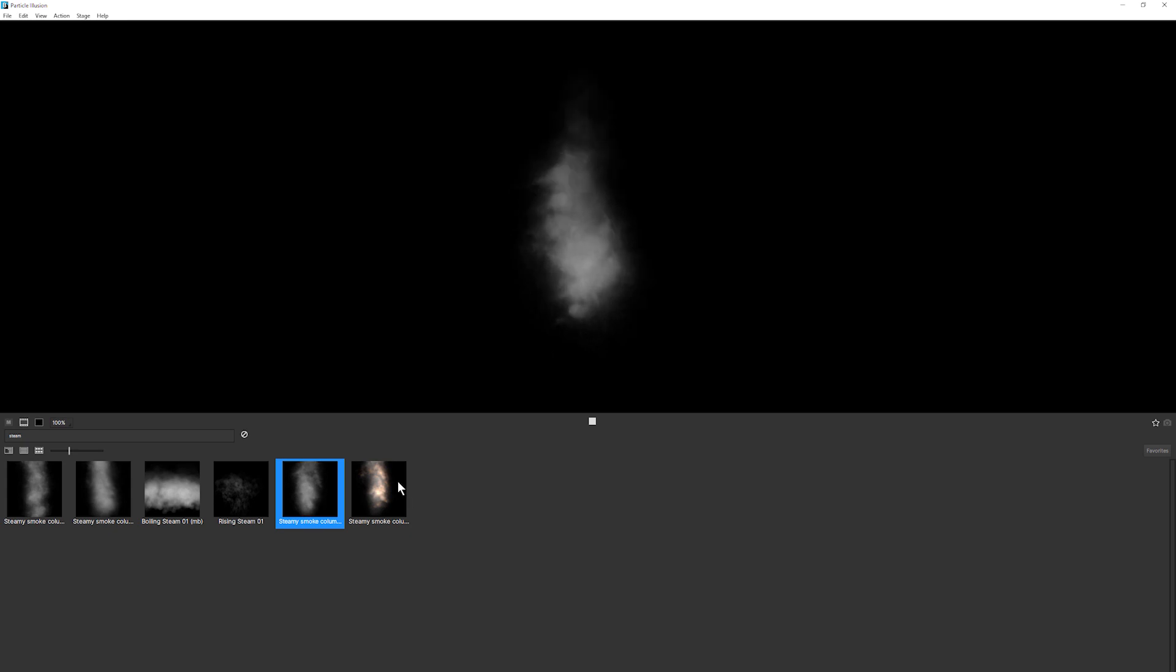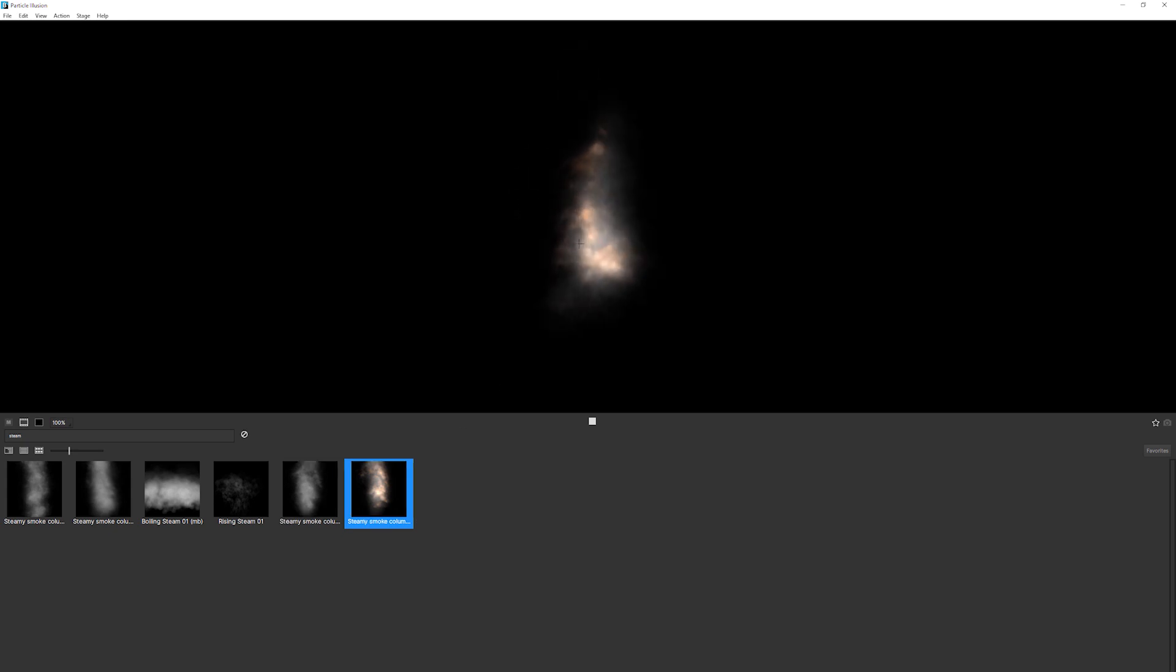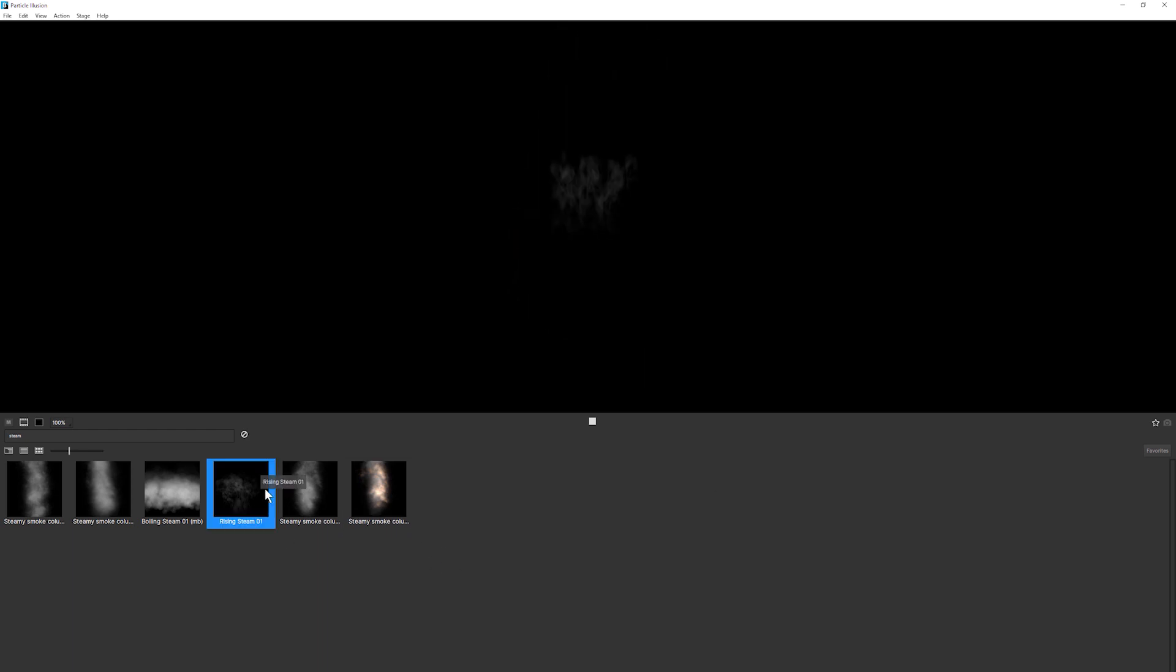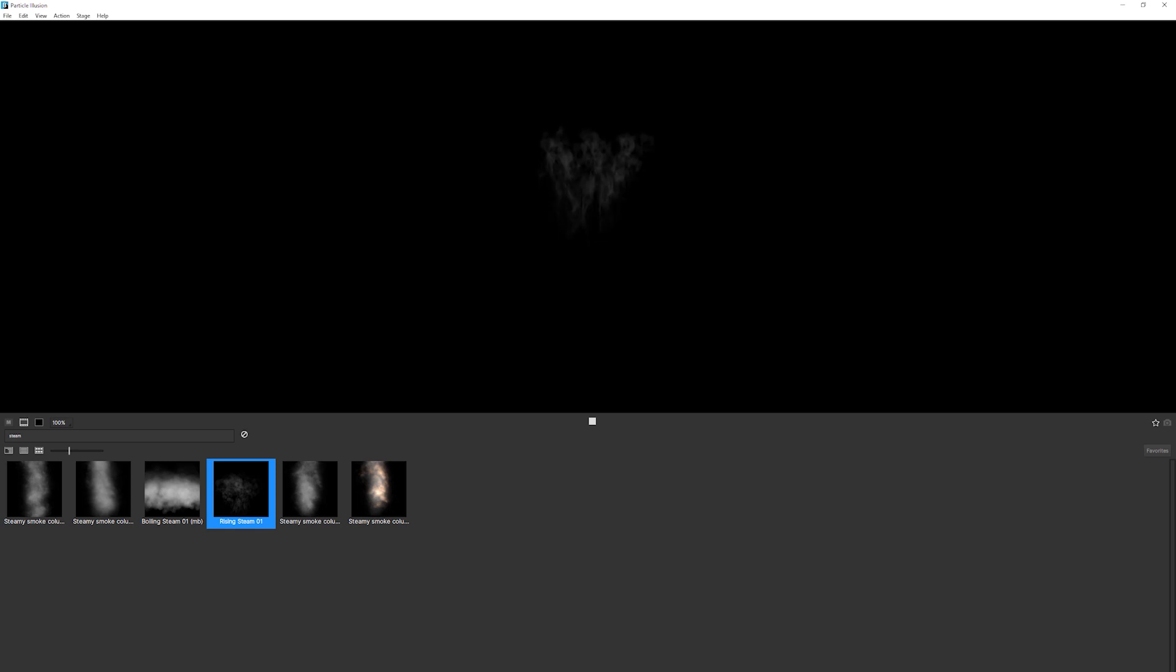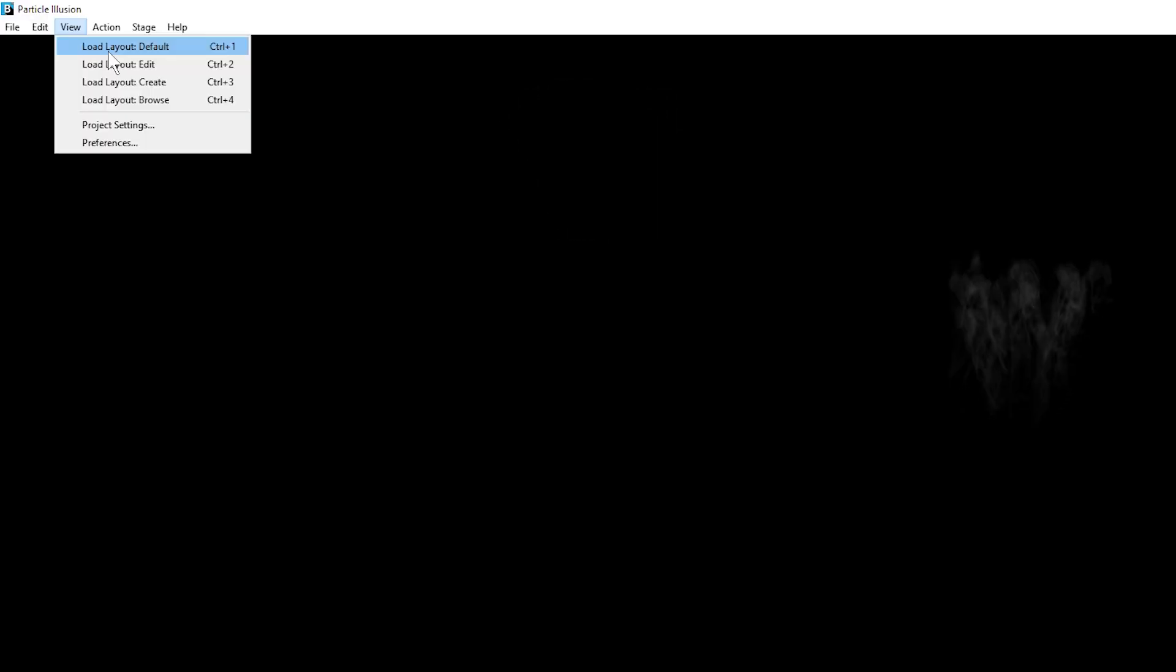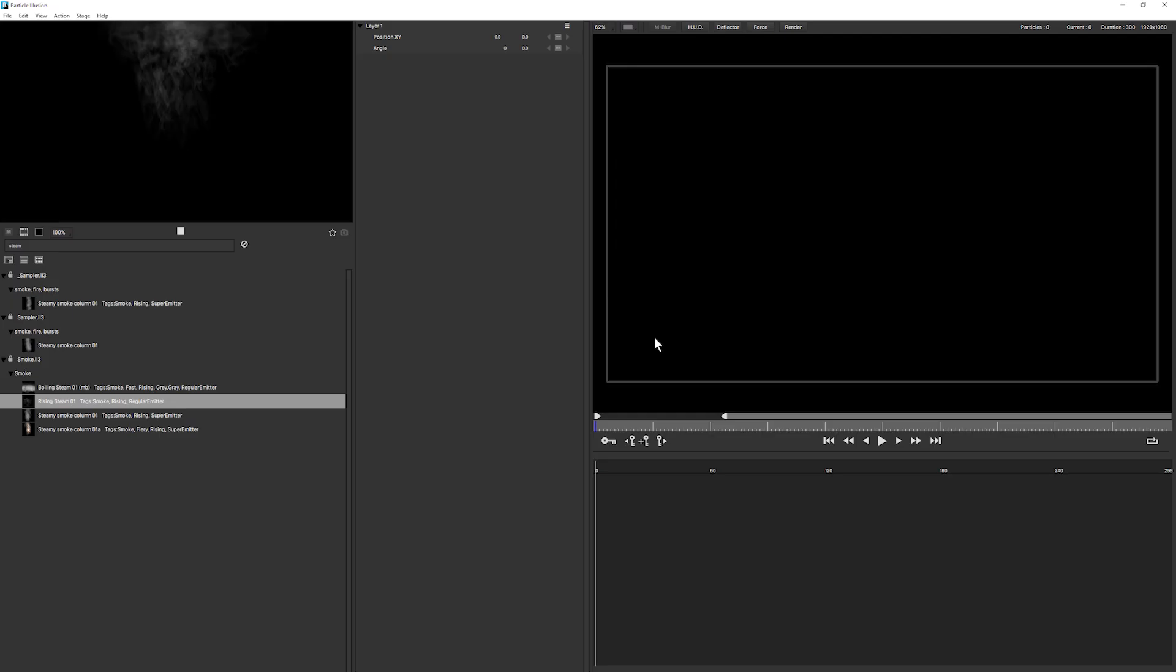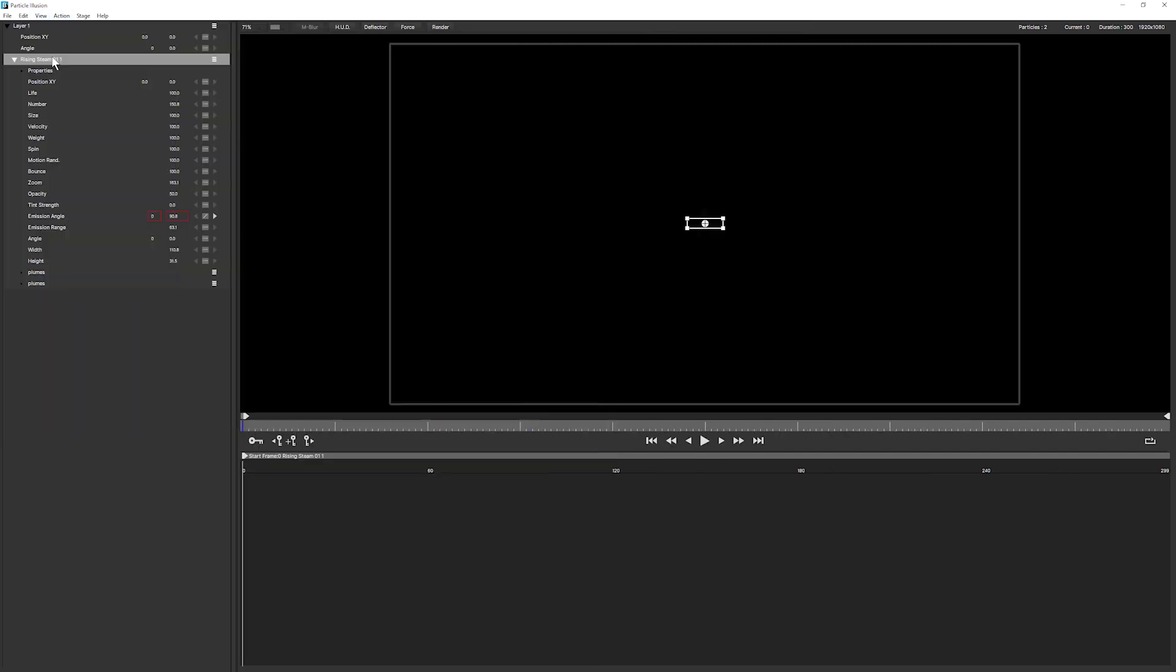Steamy smoke, yeah, maybe not. And steamy smoke column. This looks a little bit too fiery for me. I think I'm going to go with the rising steam. This has a nice sort of base movement that we can start to work with and tweak up a little bit. So let's change my layout back to the default and put this on the stage. So I'll just double click on my rising steam and it pops onto the stage there and I can move into my edit layout now.